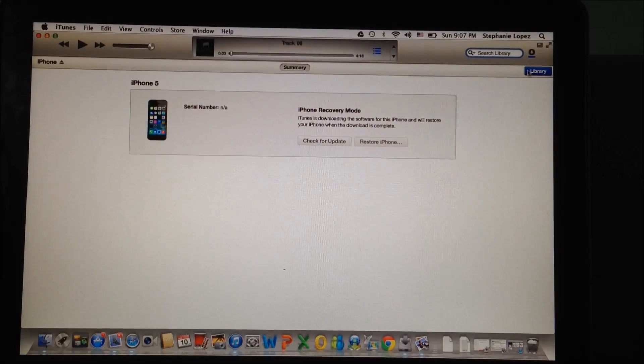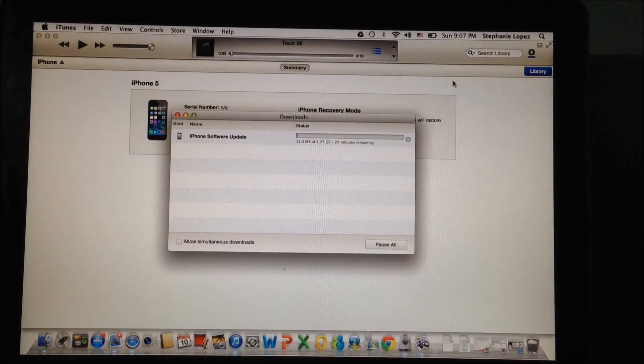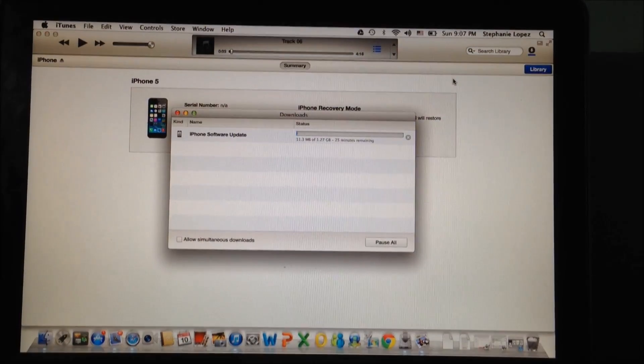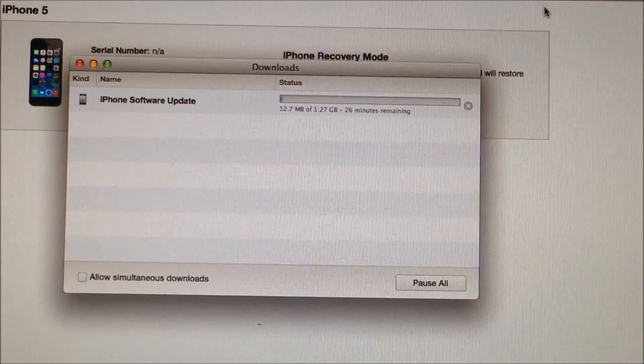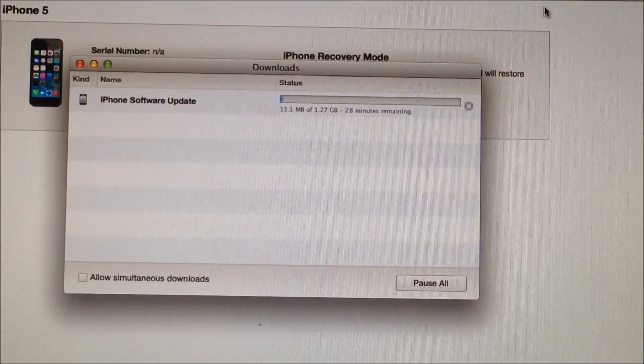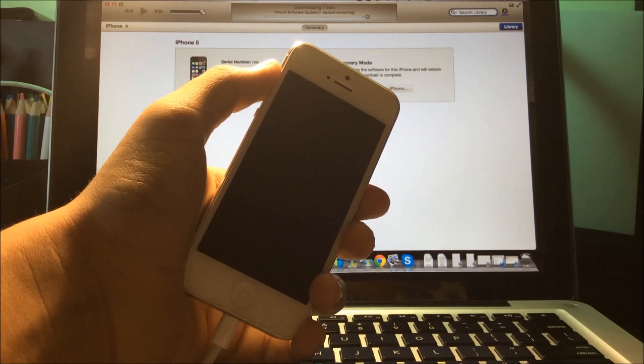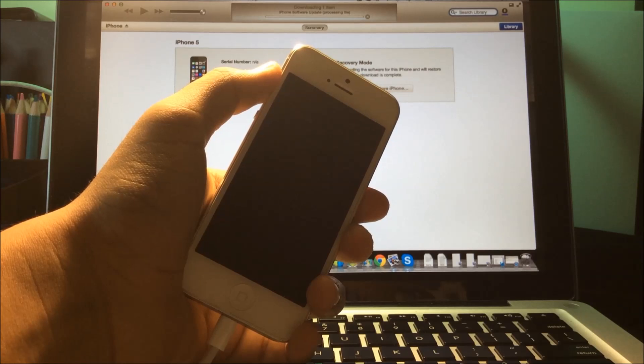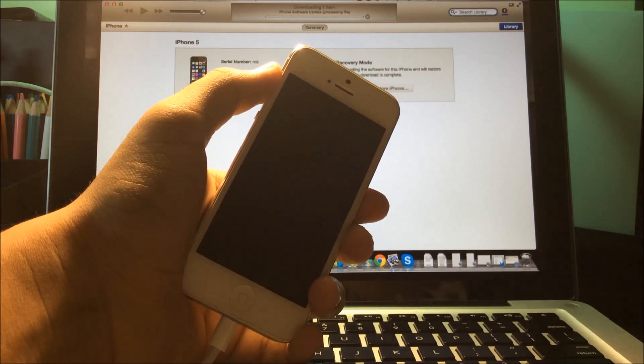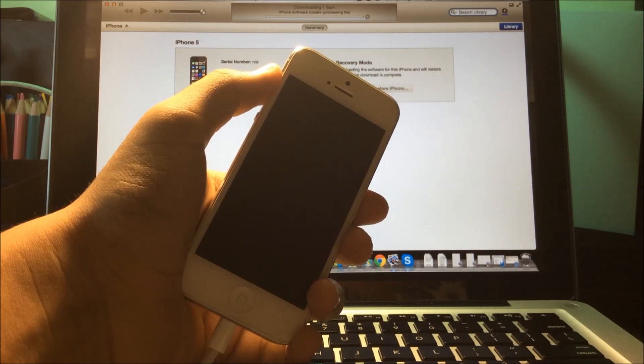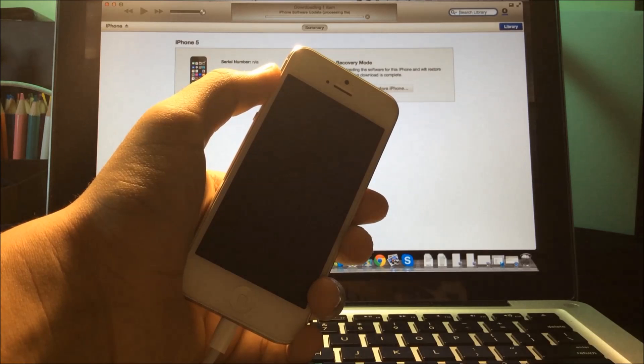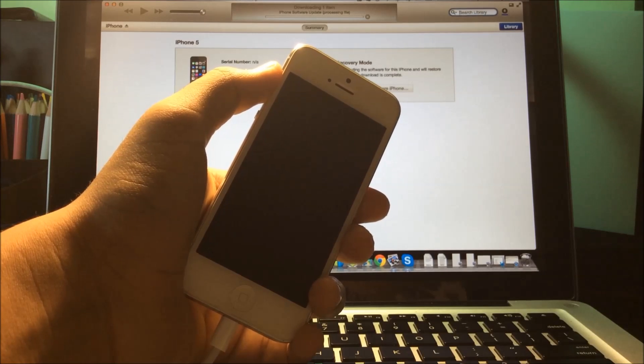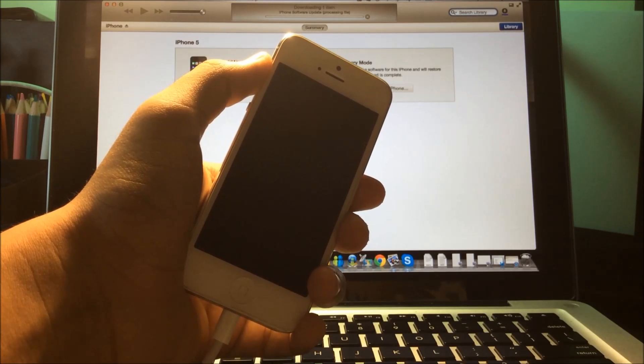Okay guys, I'm back. It's already done downloading - as you can see it says Processing File on the top. You're going to wait a little bit more.